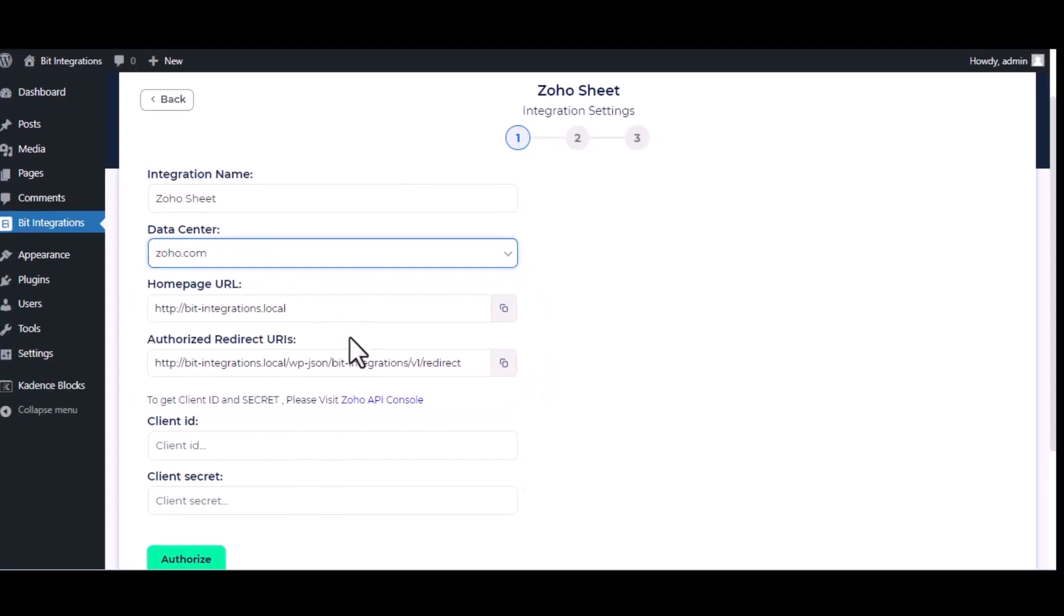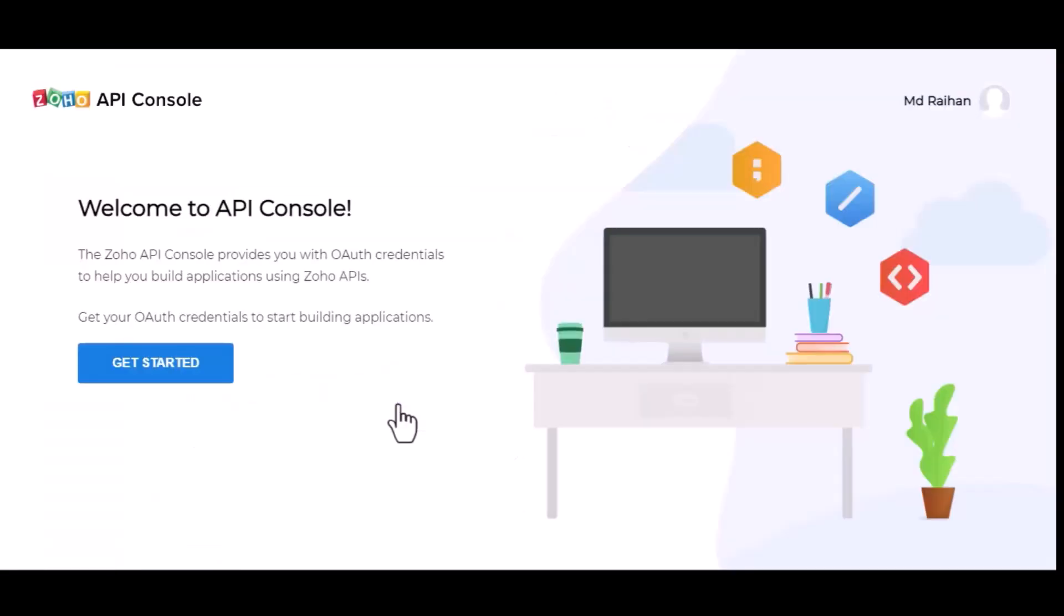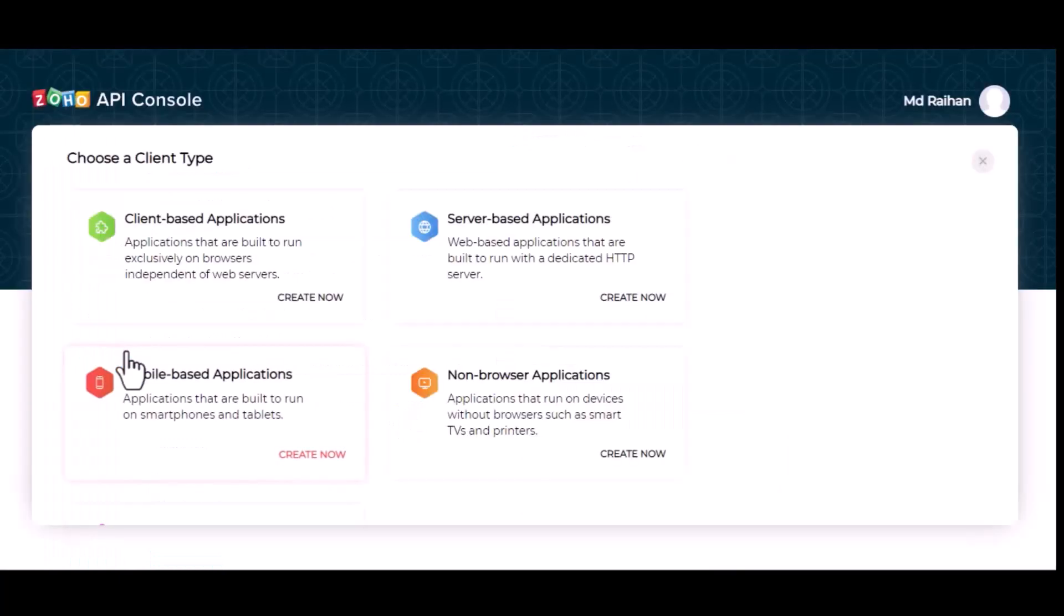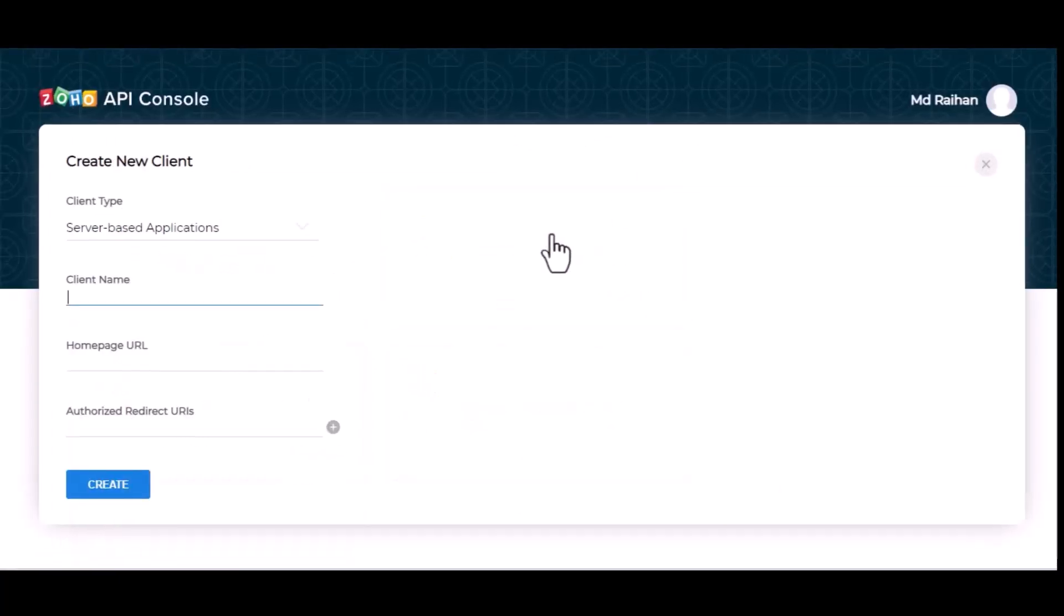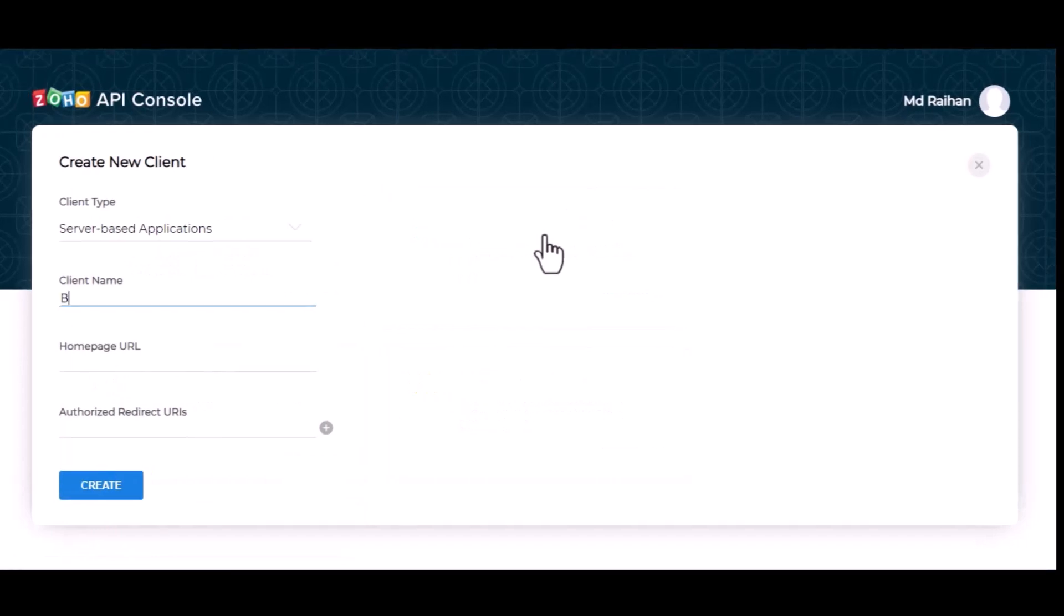Now for Client ID and Client Secret, please visit Zoho API Console. Click on Get Started, choose server-based application, give a name.